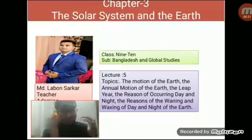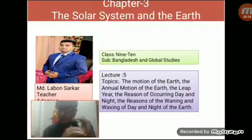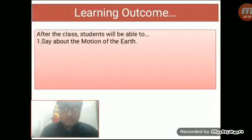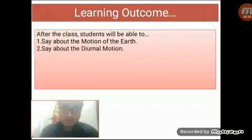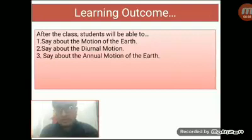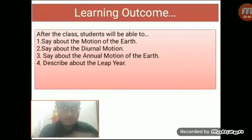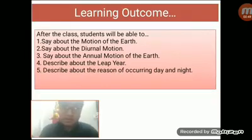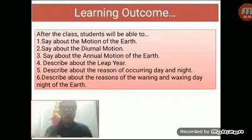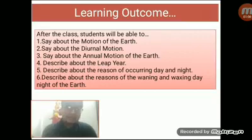Dear students, before the start of our today's class, I am going to show our today's learning outcomes. So, after the class, you will be able to say about the motion of the earth, then the diurnal motion, then the annual motion of the earth, then describe about the leap year, then describe about the reason of occurring day and night, and lastly describe about the reasons of the waning and waxing of day and night of the earth.